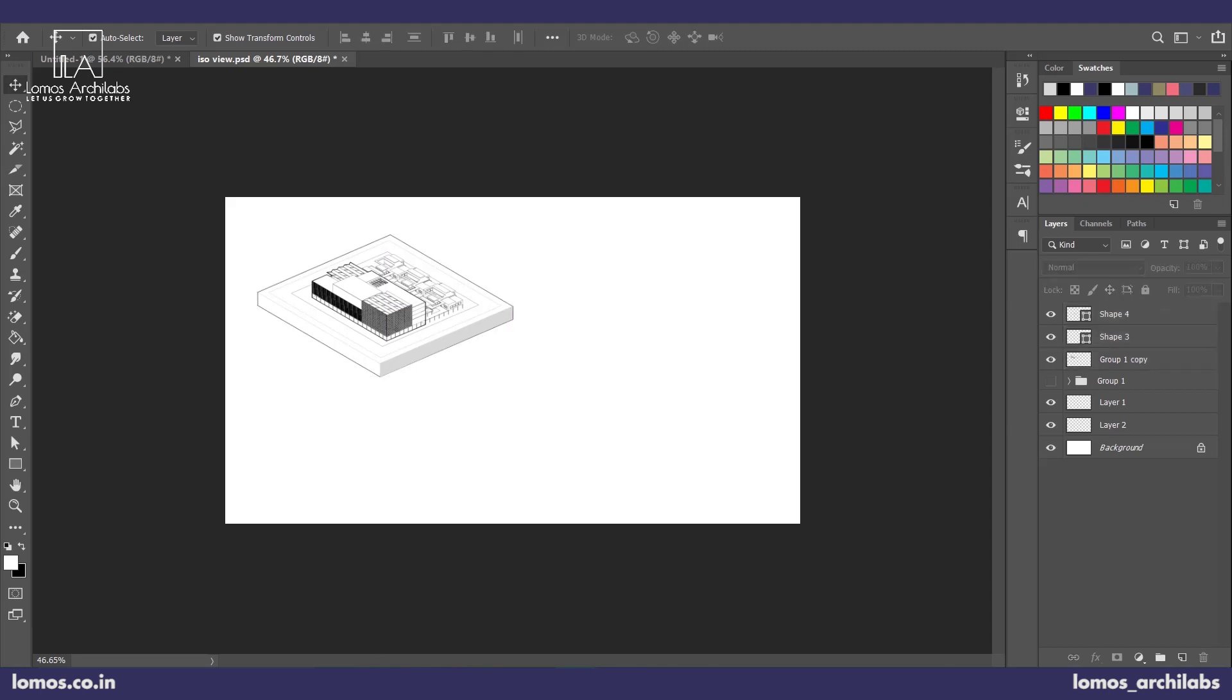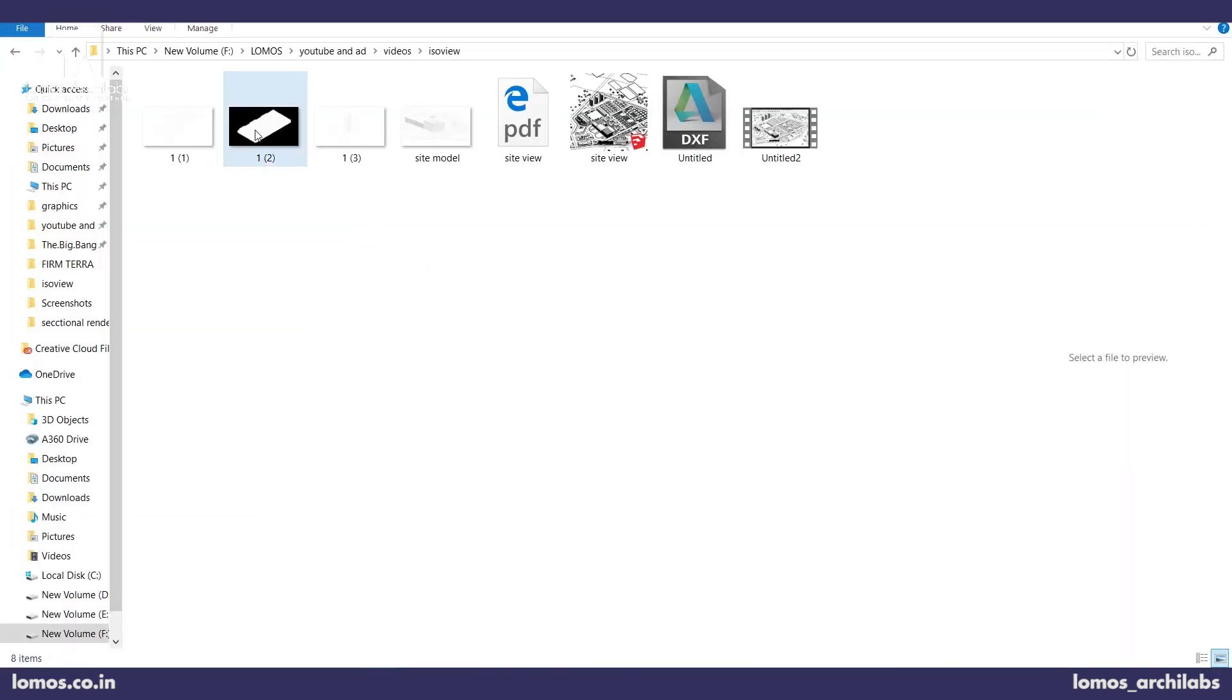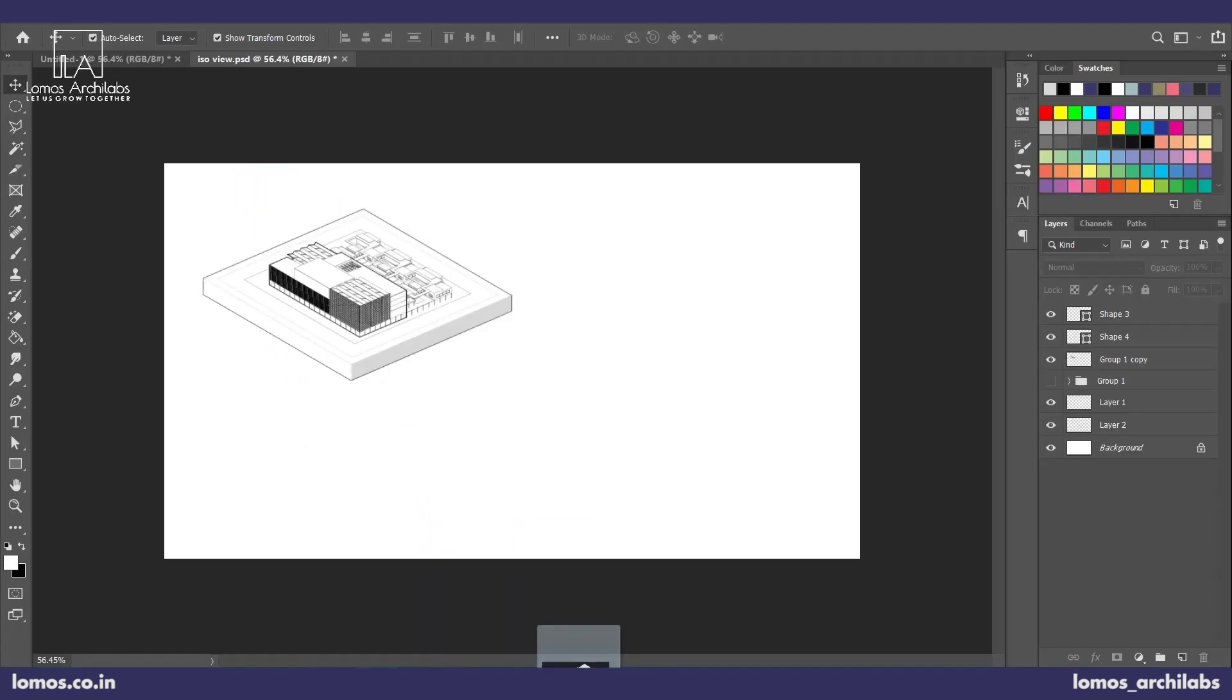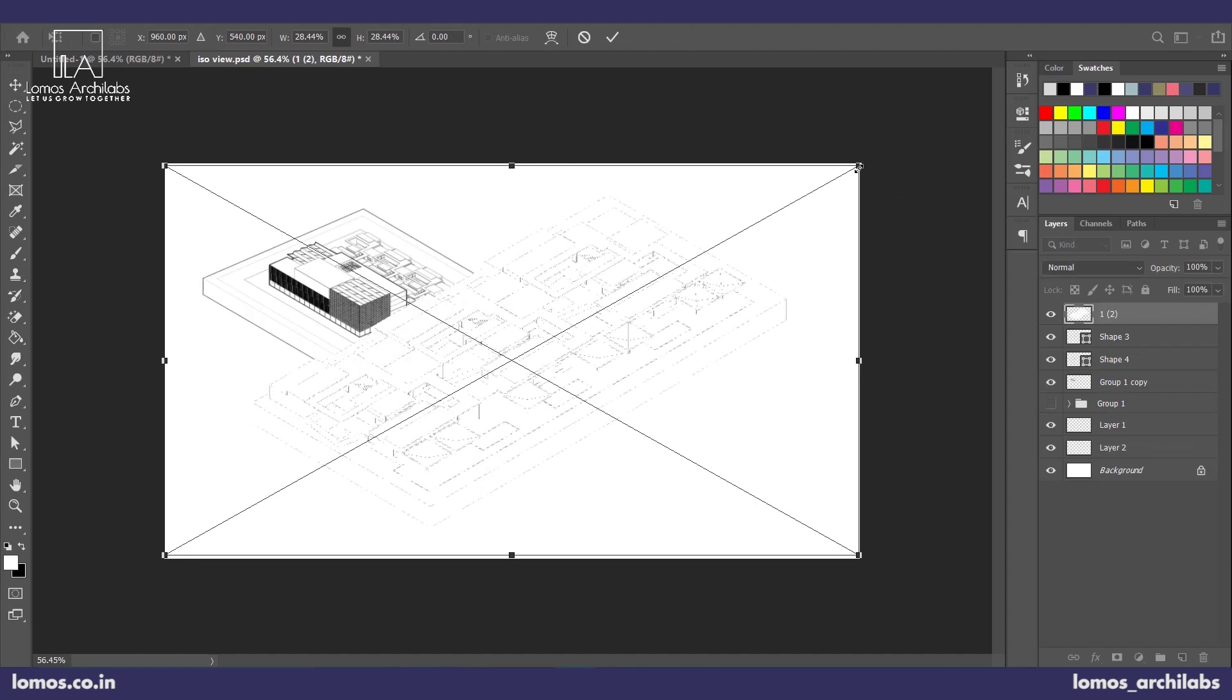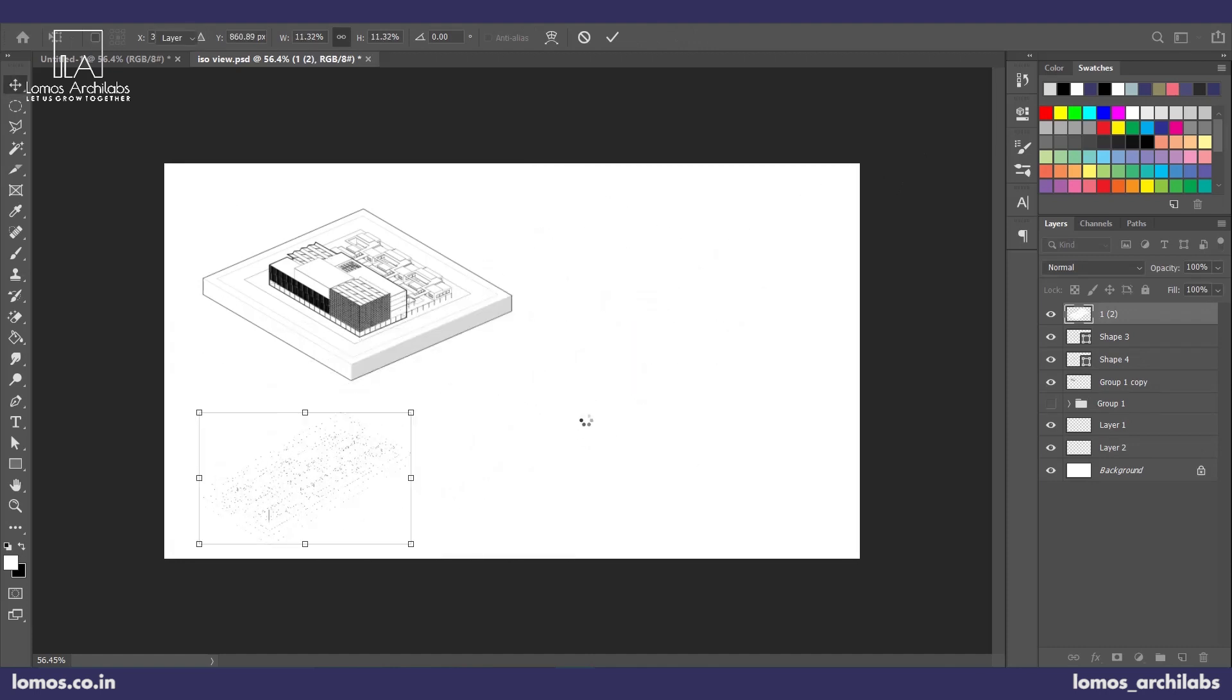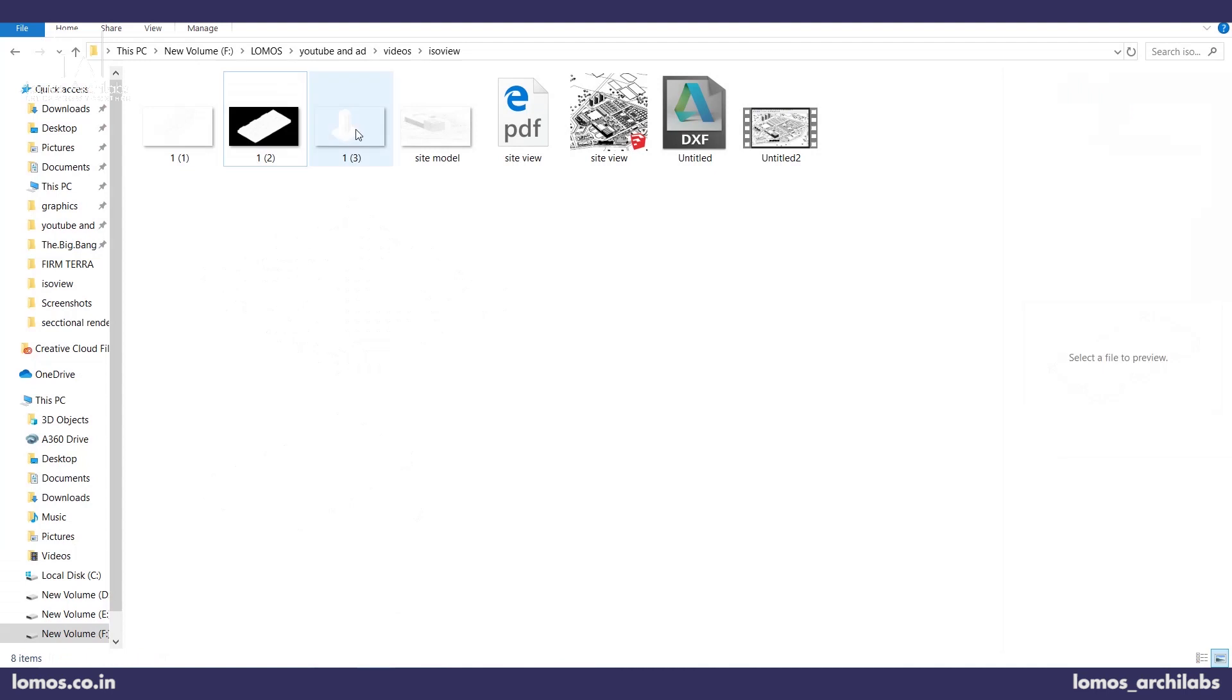Now let's move on to our other blocks. Let's import our next model into Photoshop. We size it as per the requirement. Let's take the other two models as well.